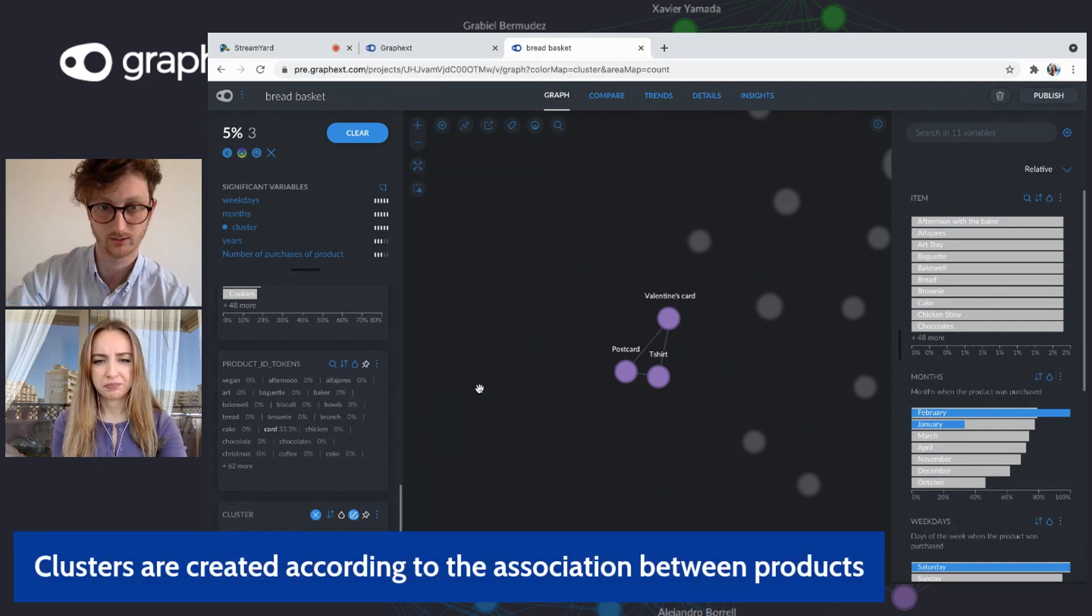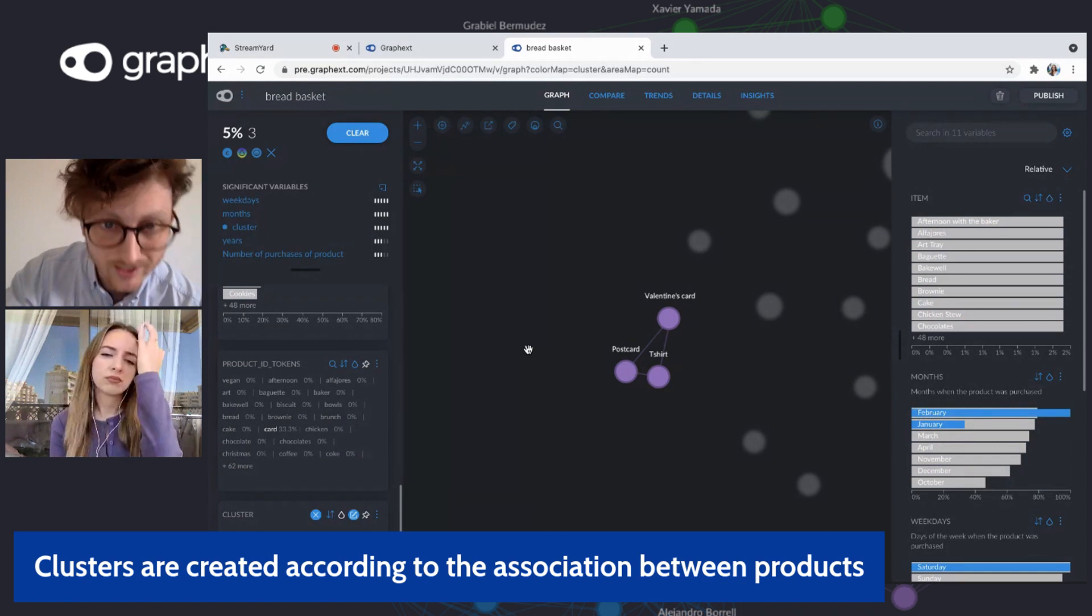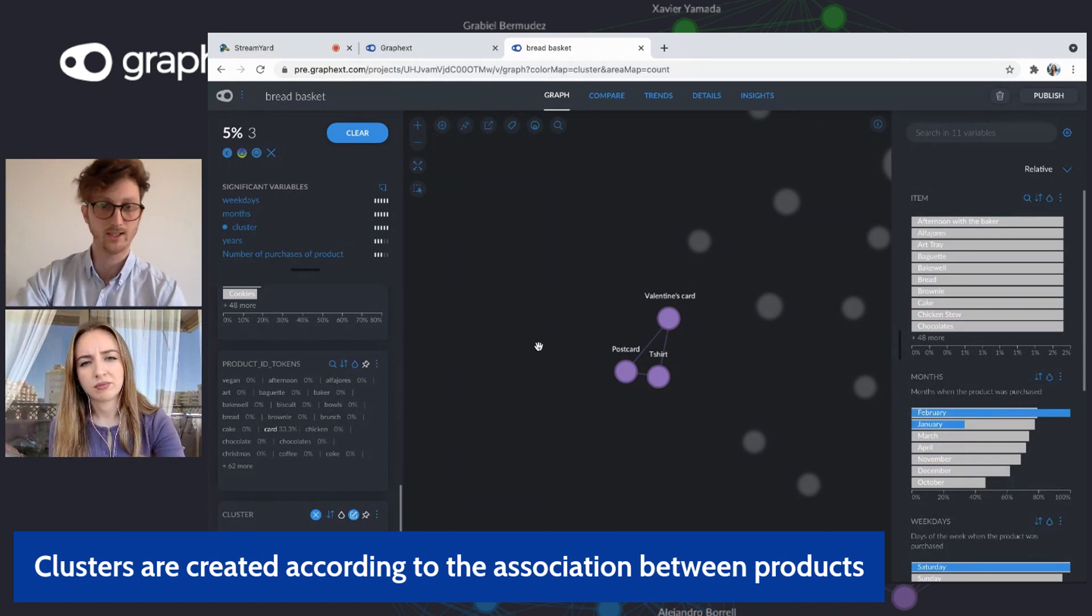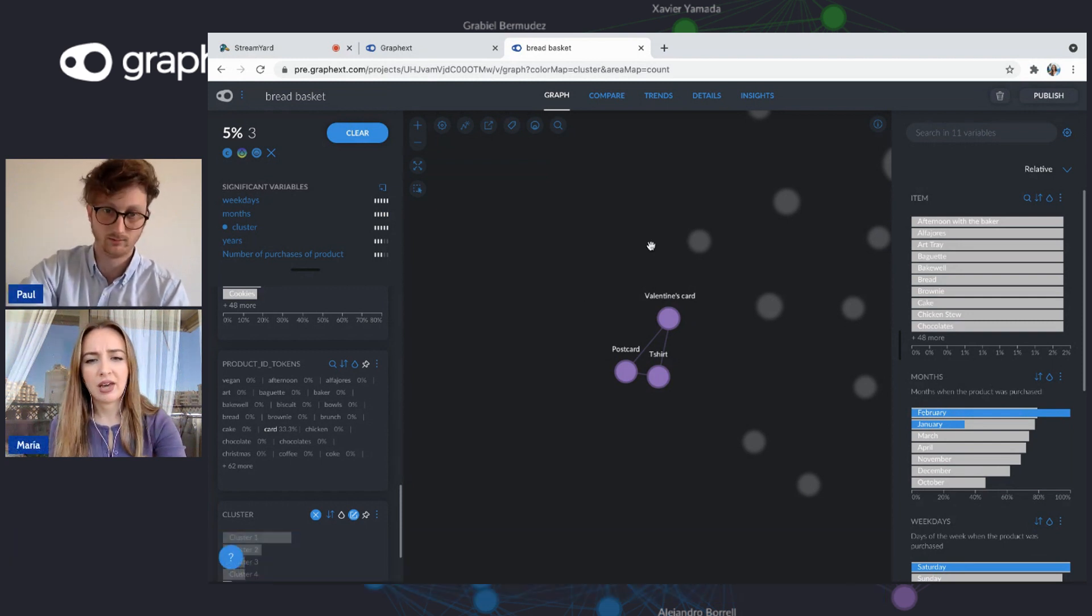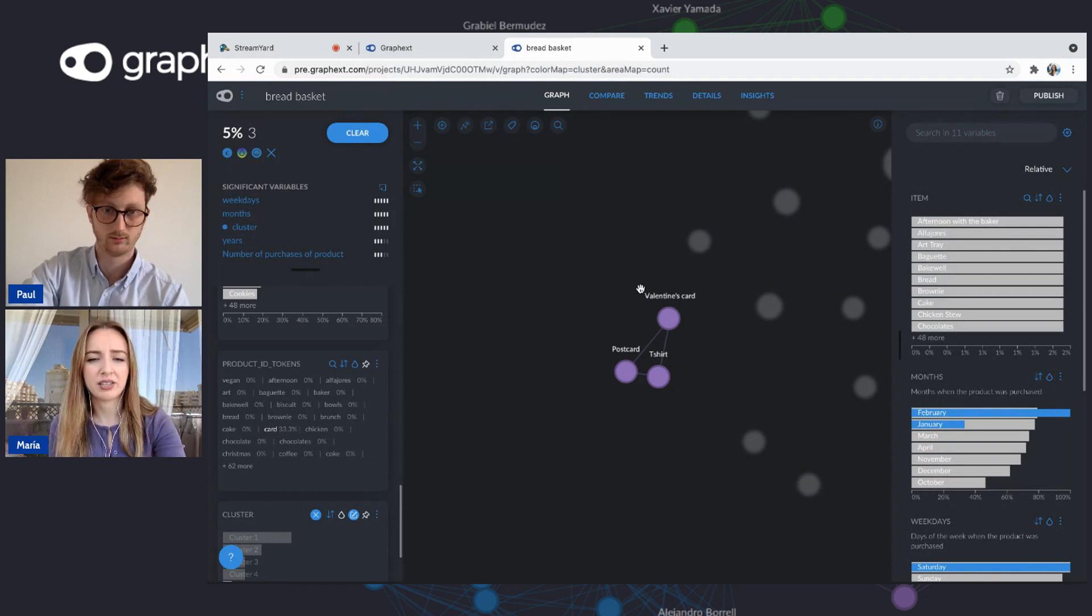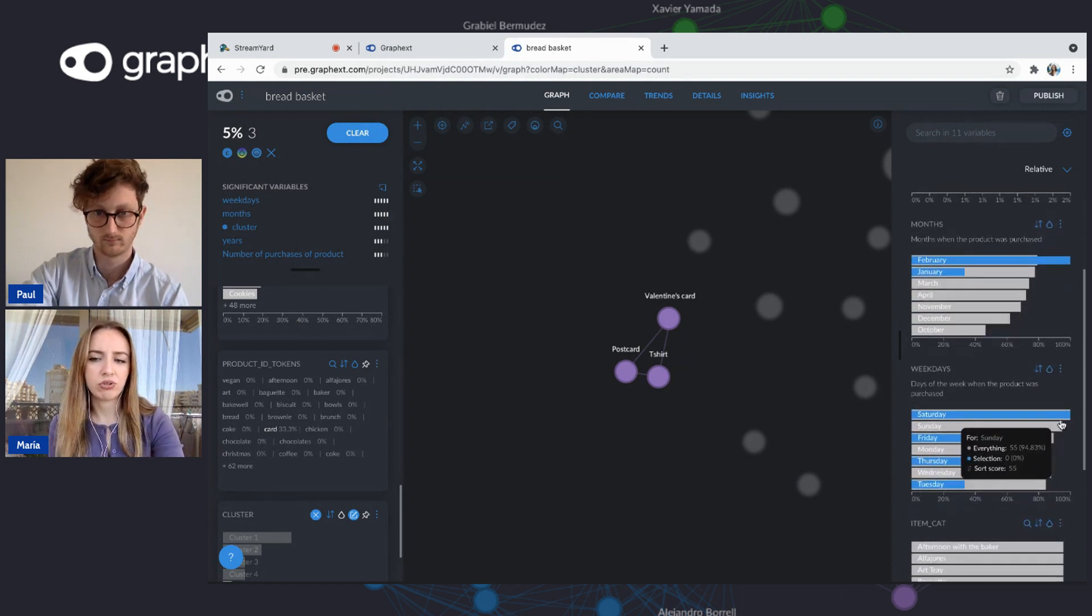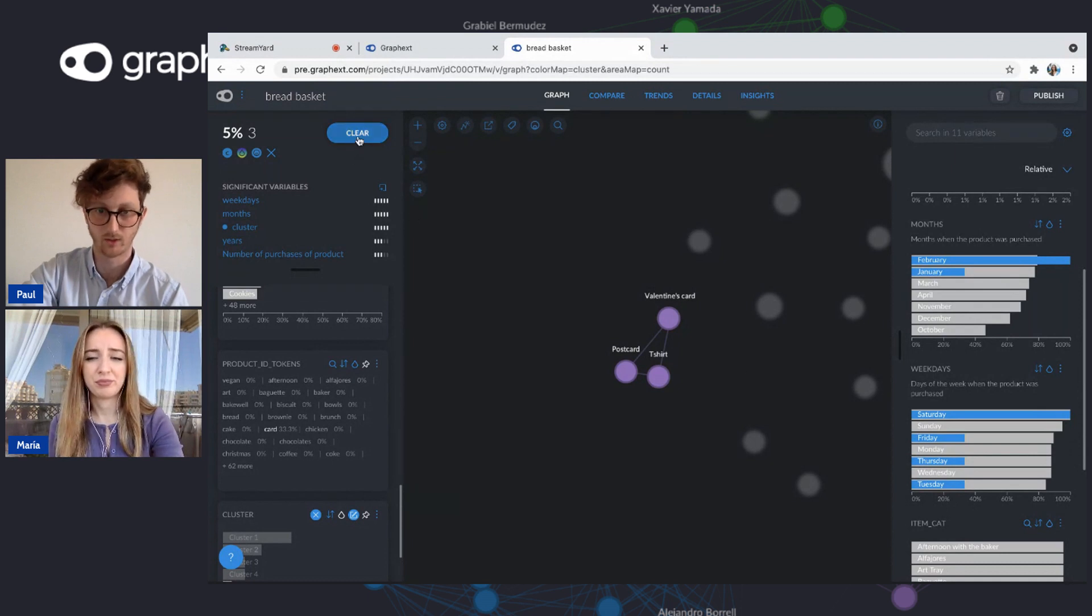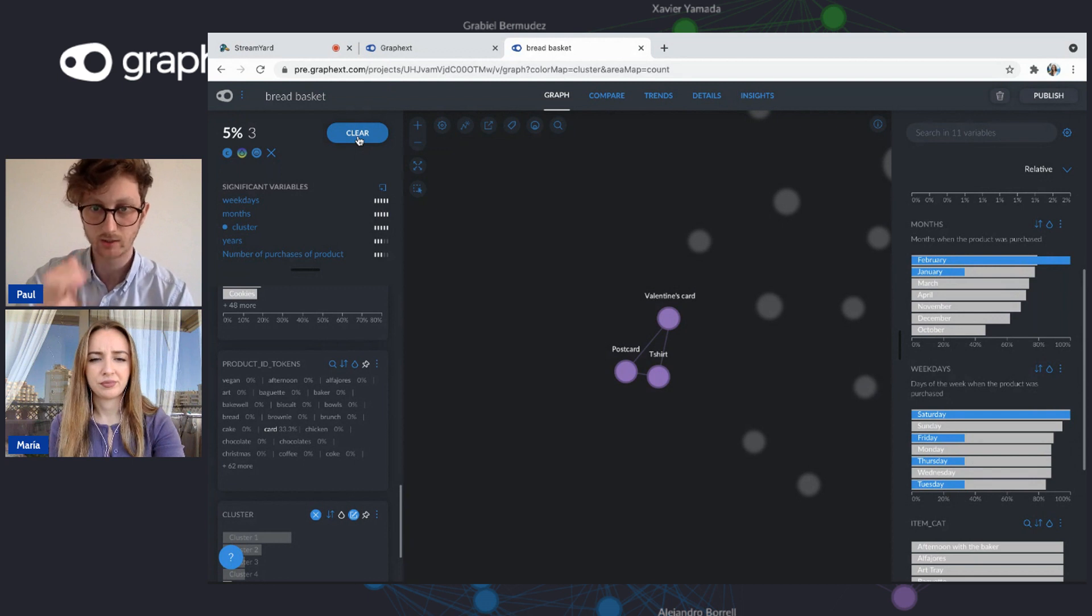Cluster five. These, if I'm seeing correctly, is postcard, t-shirt, and Valentine's Day card. So I'm guessing these are outliers because of the fact they're not food or drink and we're in a bakery. Yeah, that's it. And also it's very important as they are like Valentine's cards and stuff like that. They're mainly bought in February and a little bit in January and mostly on Saturdays.